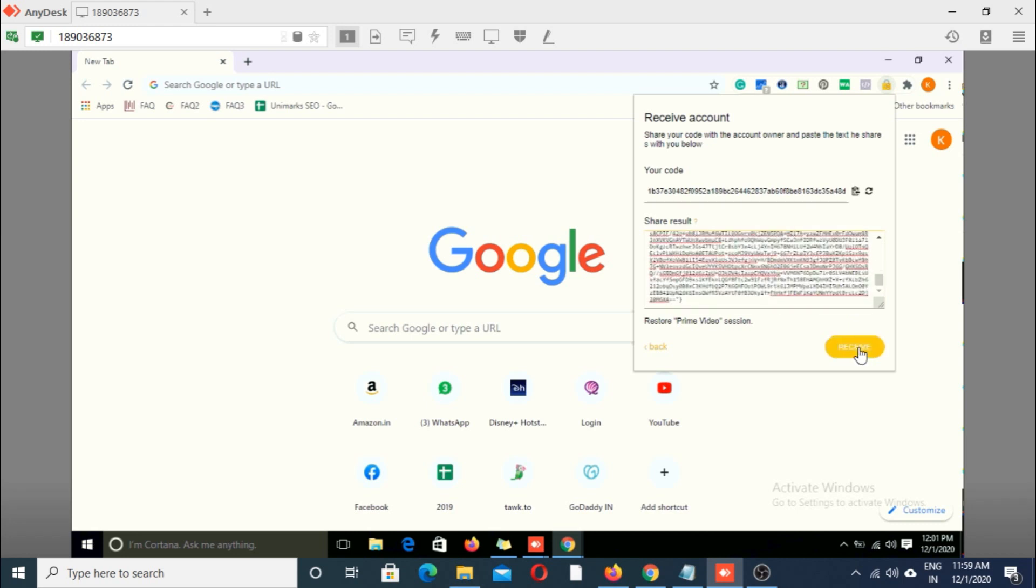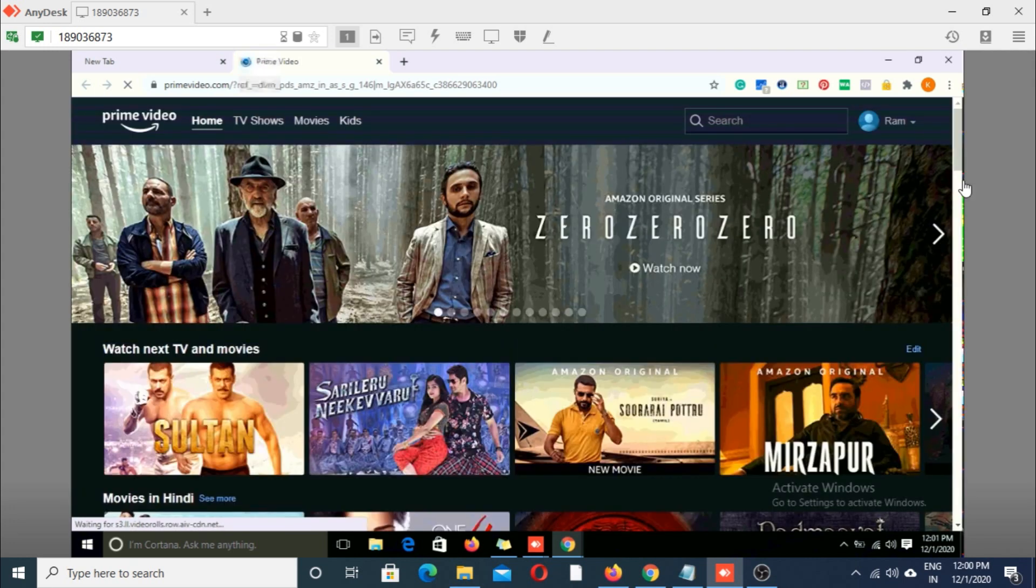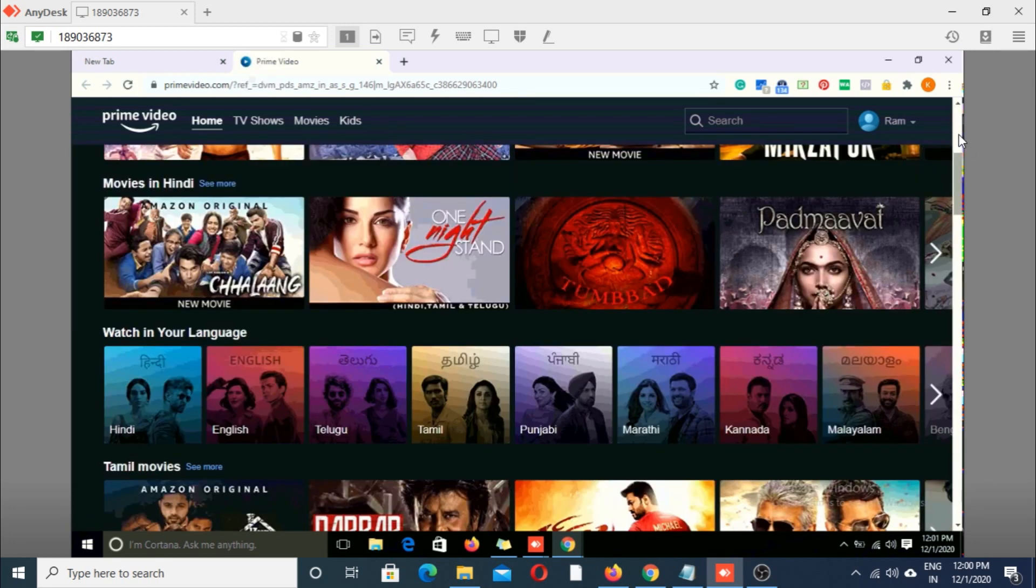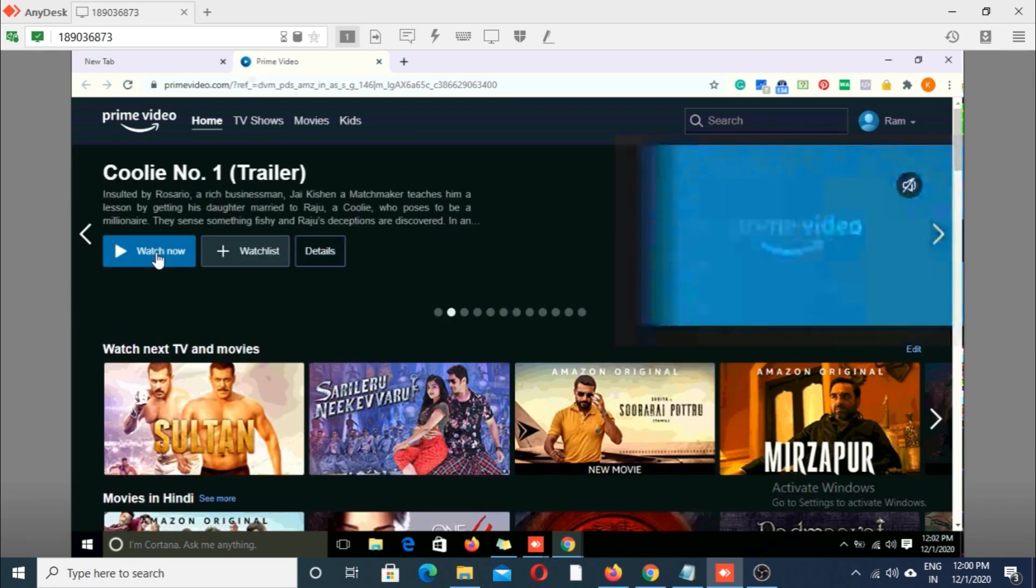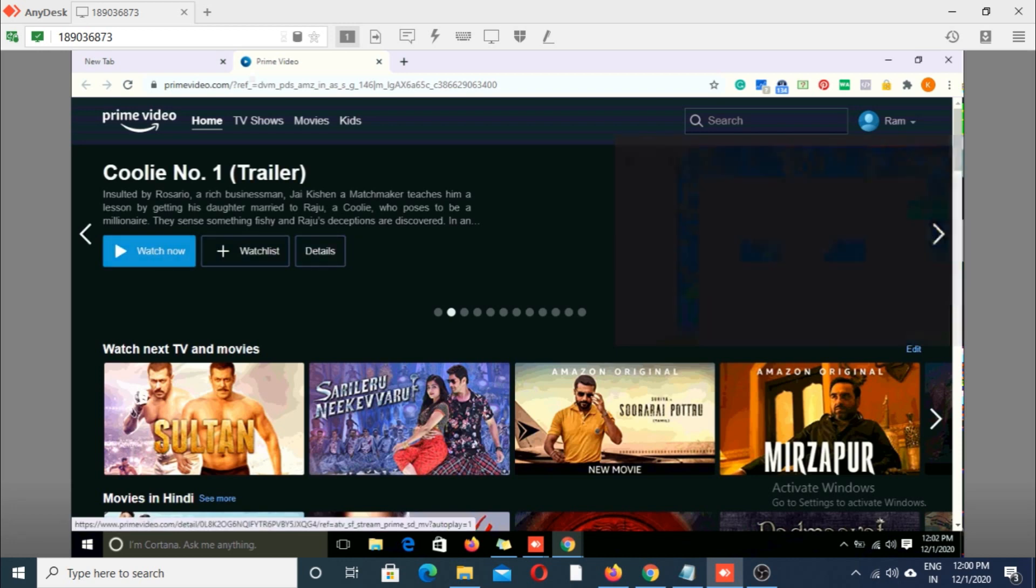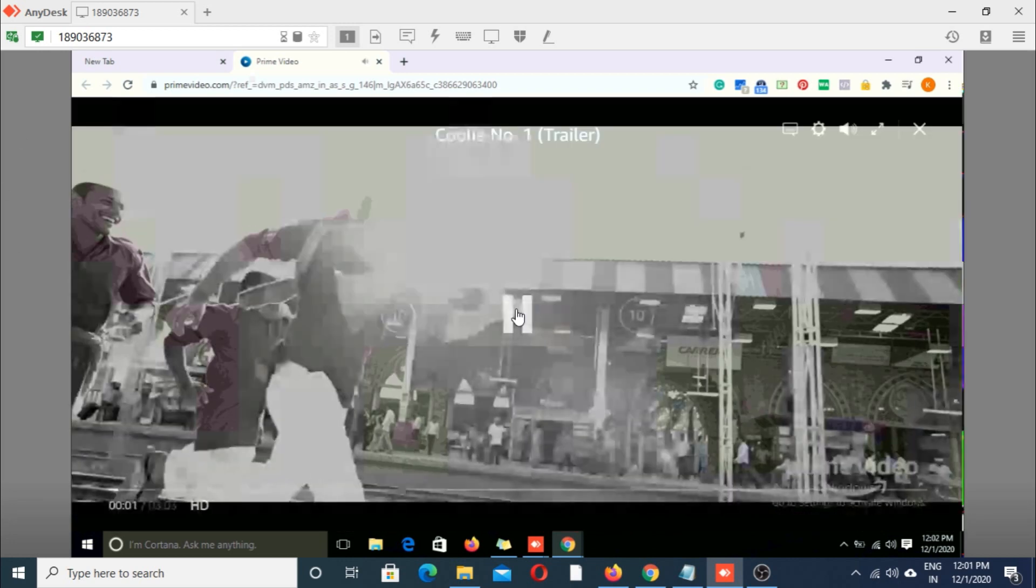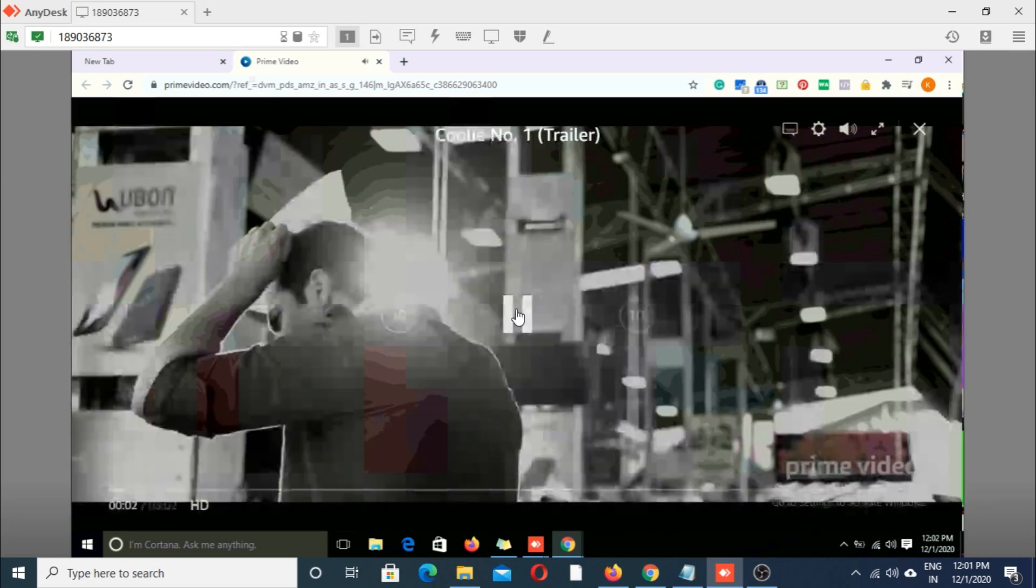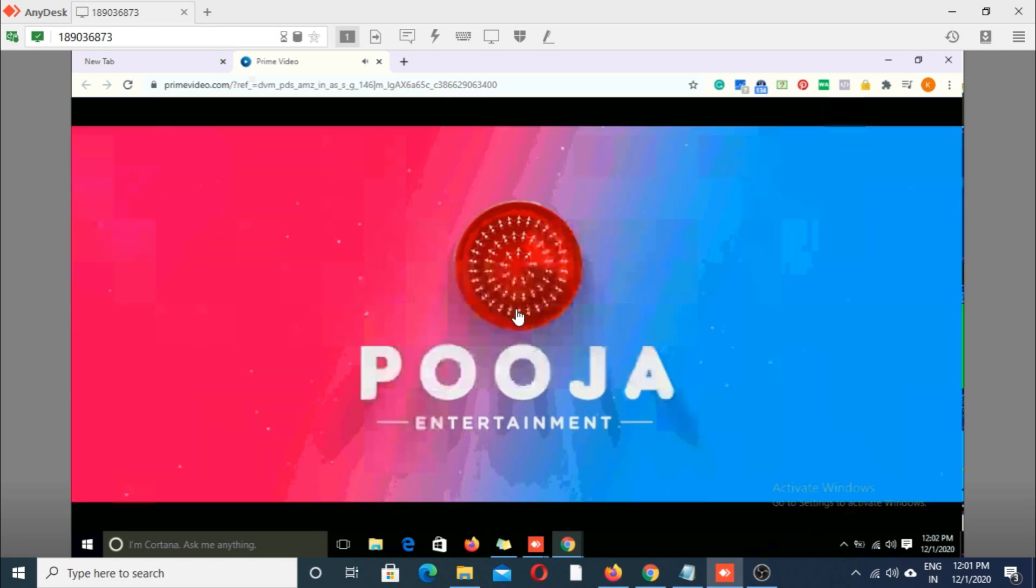Click receive. See, he is able to play the movie.